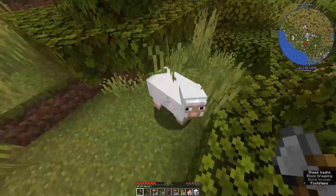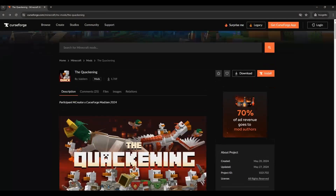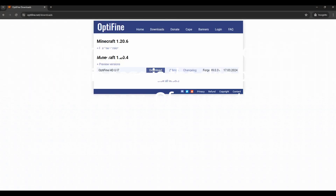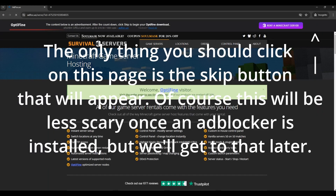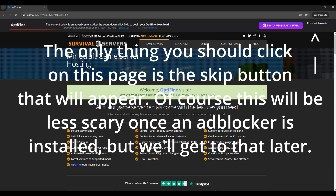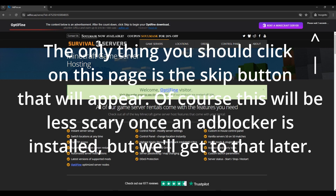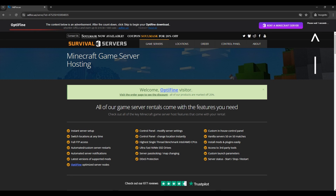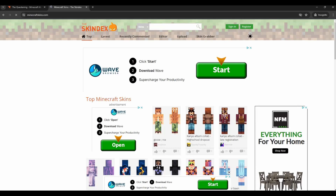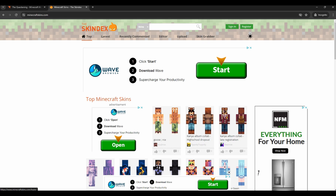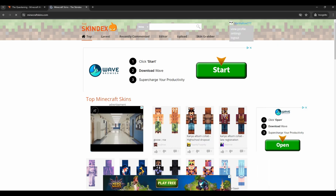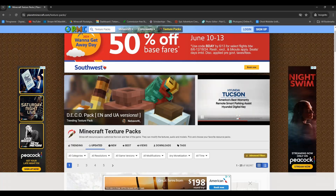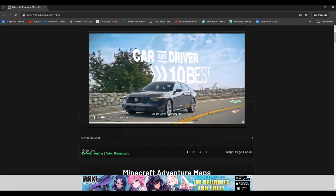I remember when I first got into modded Minecraft — I would go into either Optifine or Curseforge and there are ads everywhere. Some are just regular ads you'd see every day. Some are aggressive and malicious, especially those 'start download' ones — you know, they say 'three easy steps' and such. That's not just for mods but also skins, resource packs, and worlds.